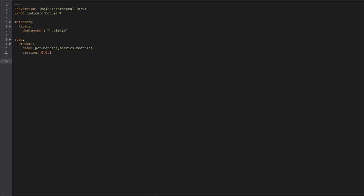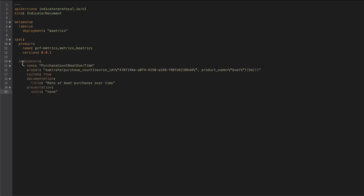To add a chart for a custom or business metric, such as a count of items sold, we'll add an indicator containing a PromQL query for the custom metric to an indicator YAML document for this application.